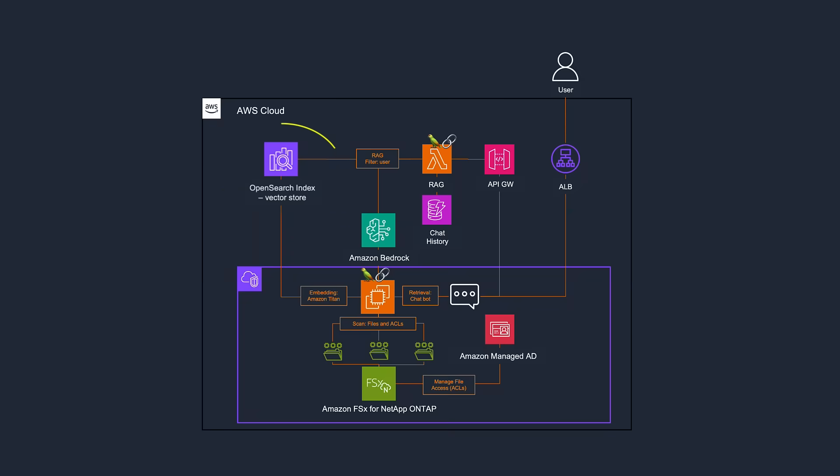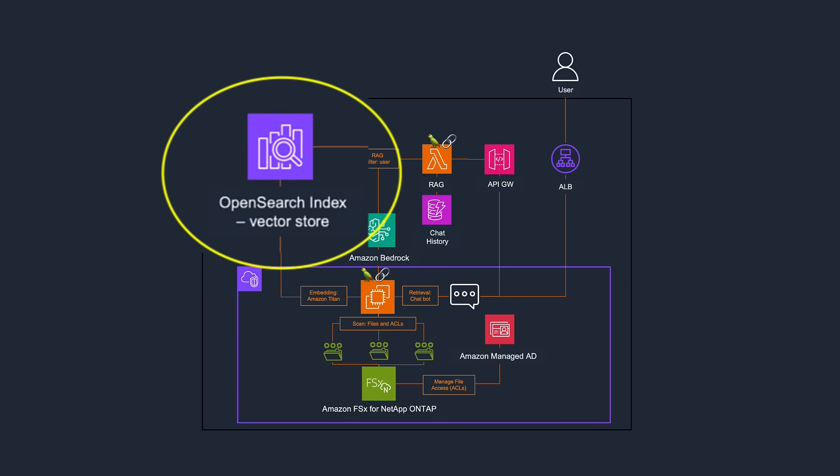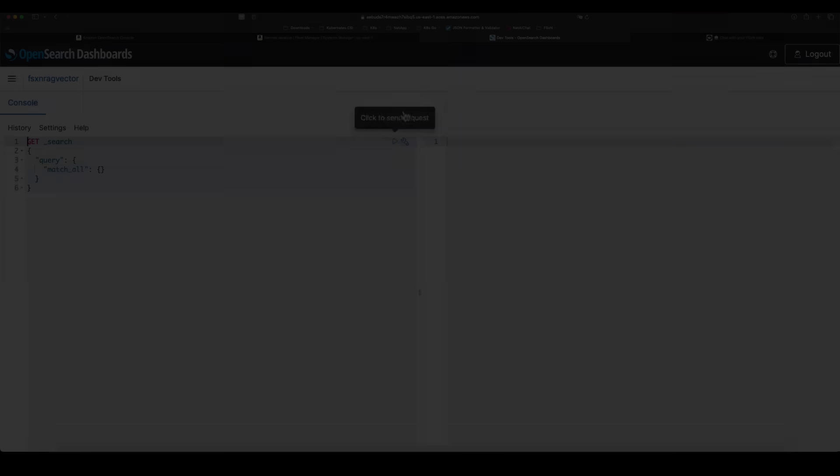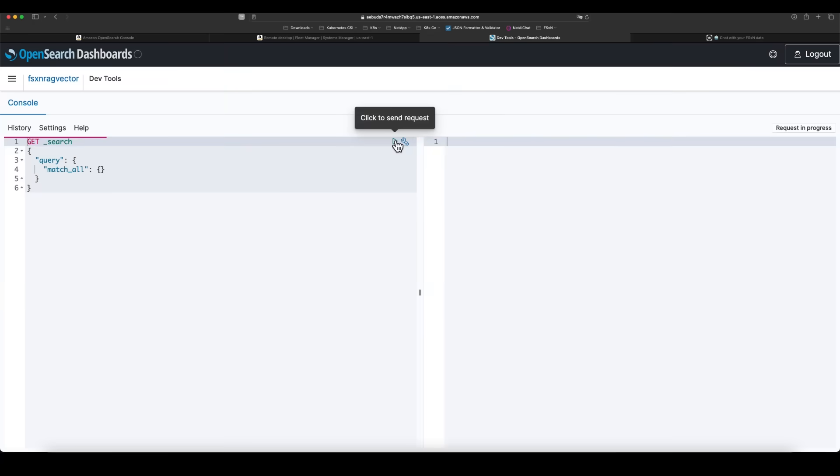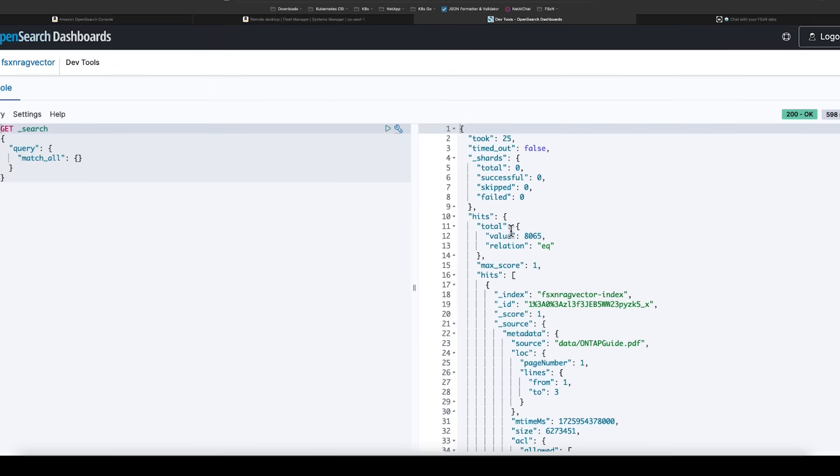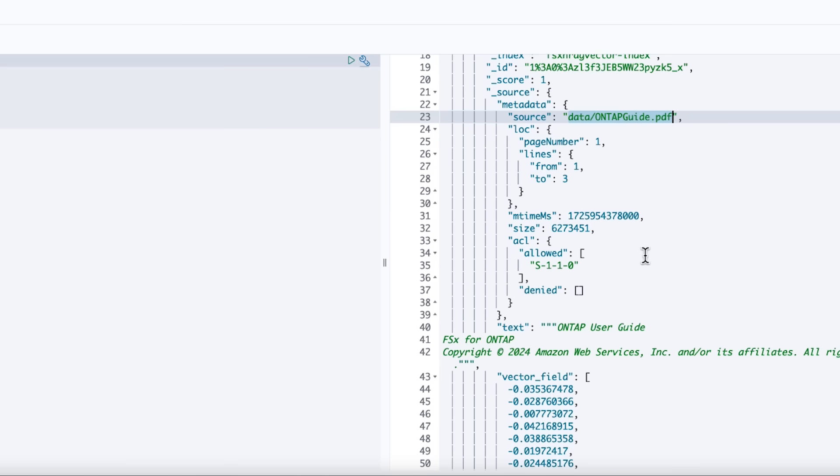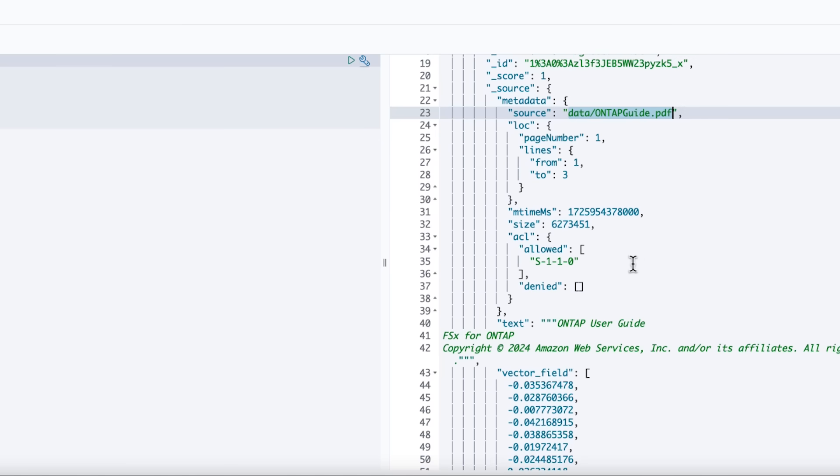Next, we look at the OpenSearch Serverless Vector Search. The OpenSearch database contains the information from the data source in Vector form, along with the permissions information.